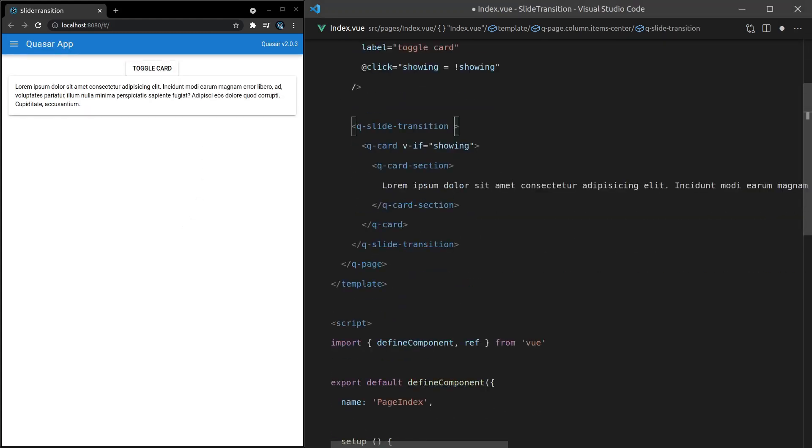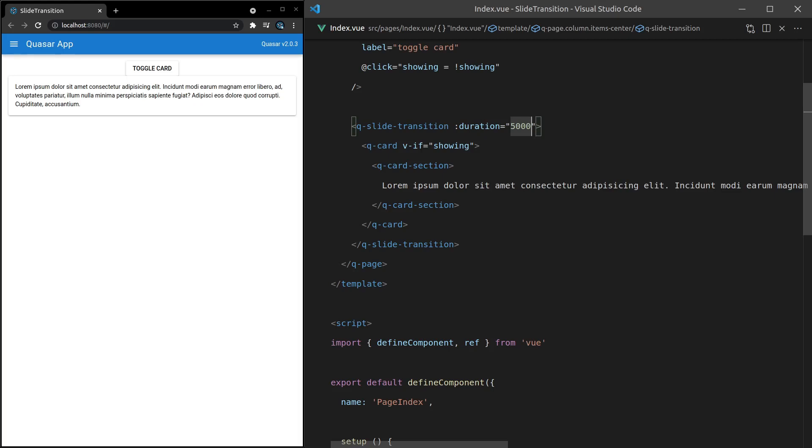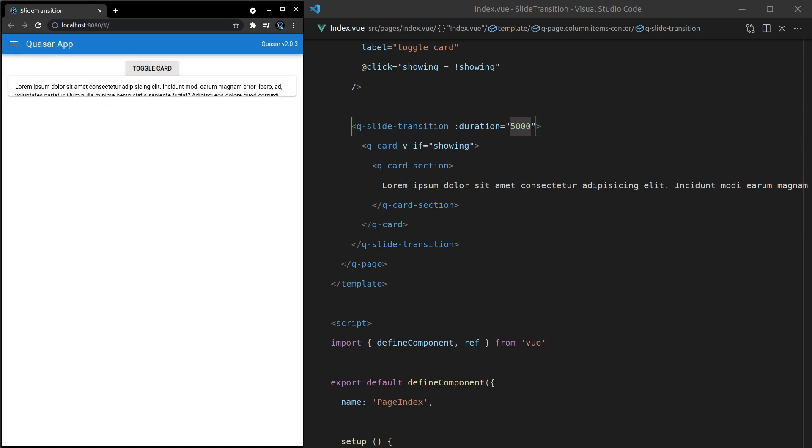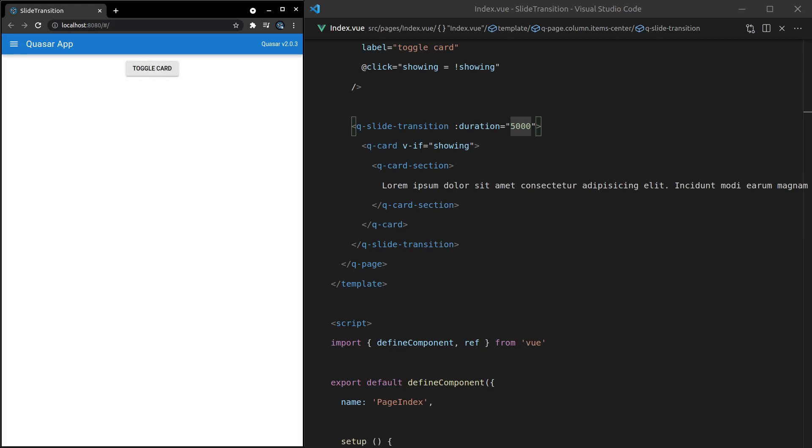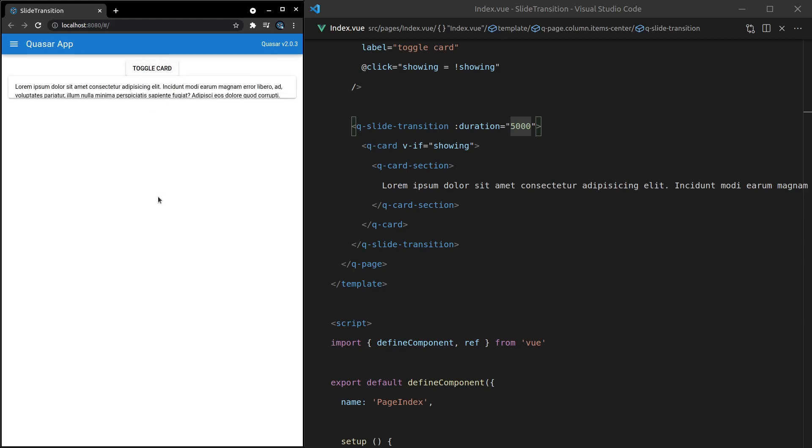What else can we do? We can also say here the duration of this effect. For example, if we want it to be painfully slow, we can set it to 5,000 milliseconds. Let's toggle it off. Oh my goodness, that is painfully slow. Oh, and it's gone. So you can set the duration like that.